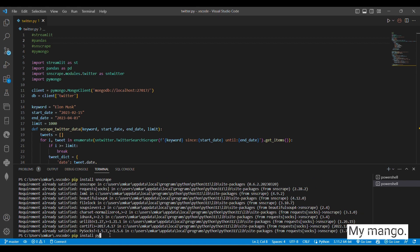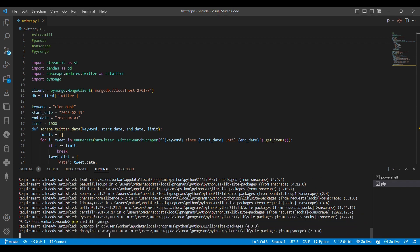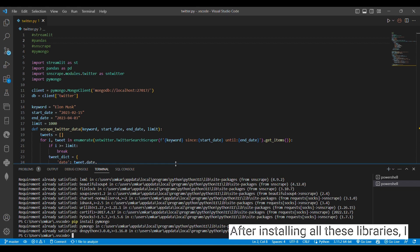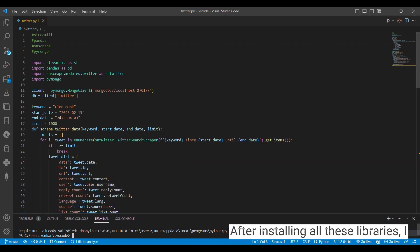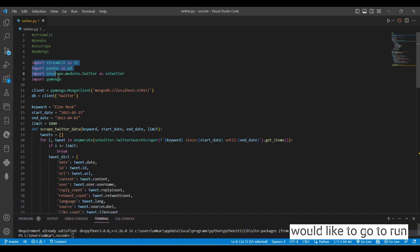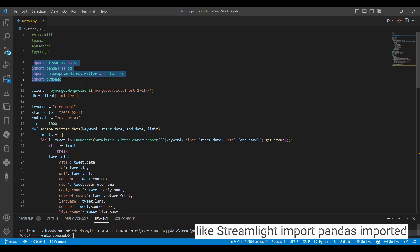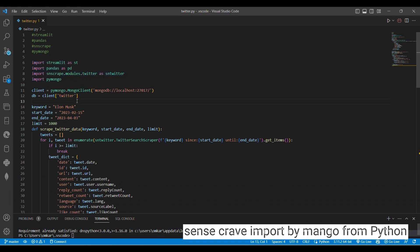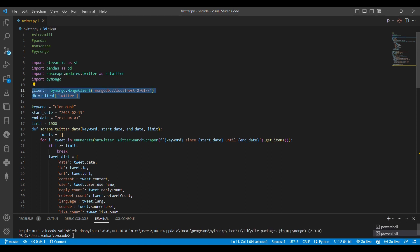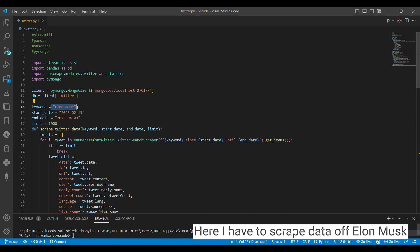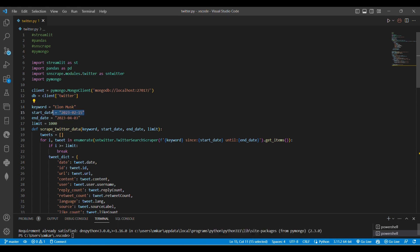After installing all these libraries I would like to run like Streamlit. Import Pandas, import SNScrape, import PyMongo from Python library. Here I have to scrape data of Elon Musk from 15 February 2023 up to till now date.